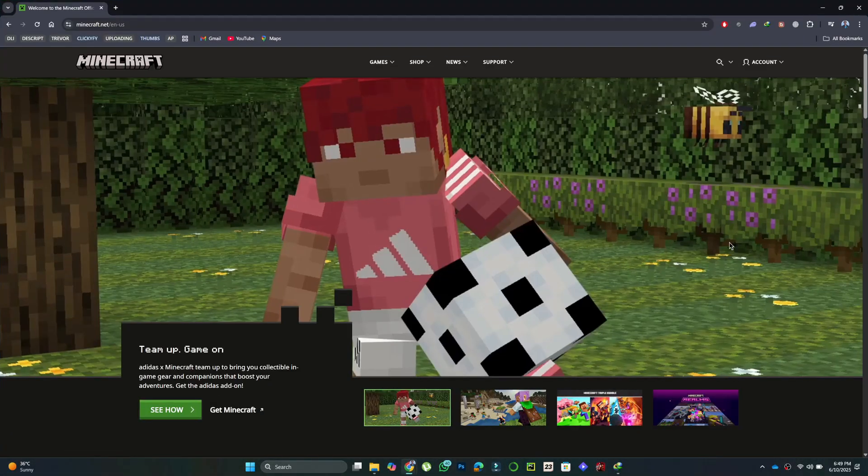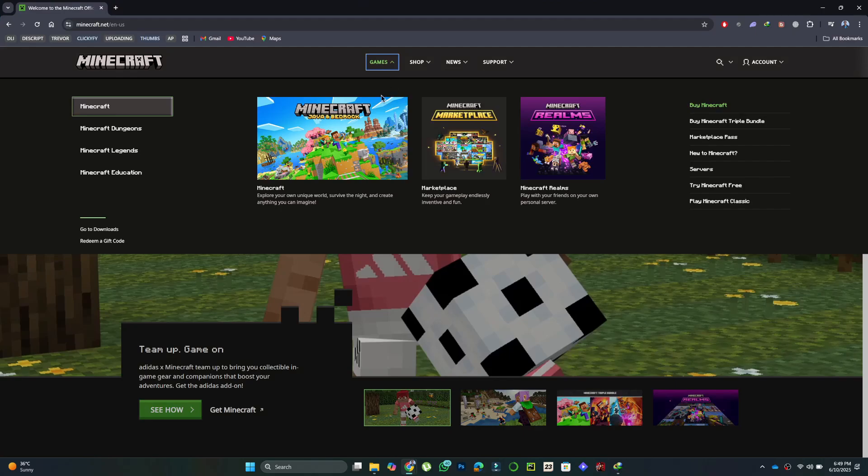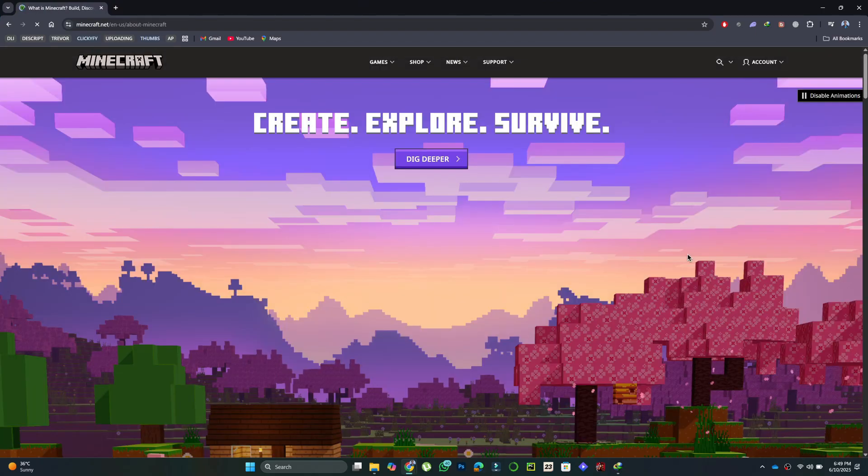First, open your browser and visit the official Minecraft website. From the home page, click on Games and select Minecraft.